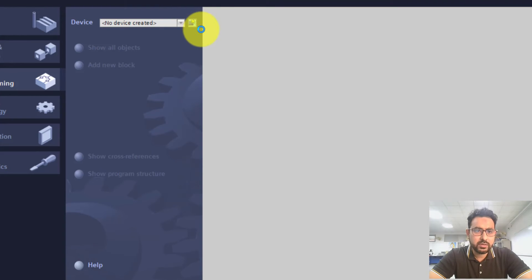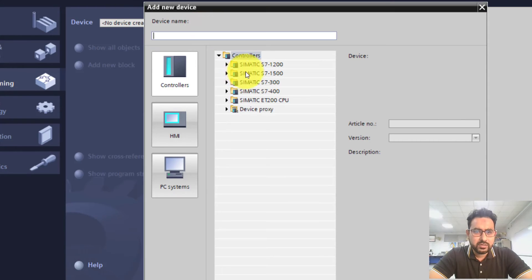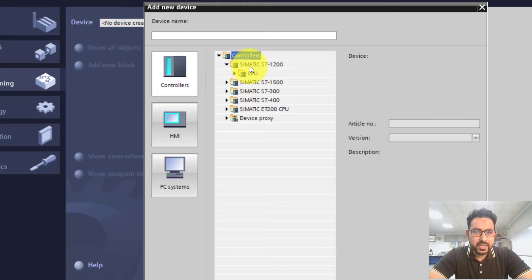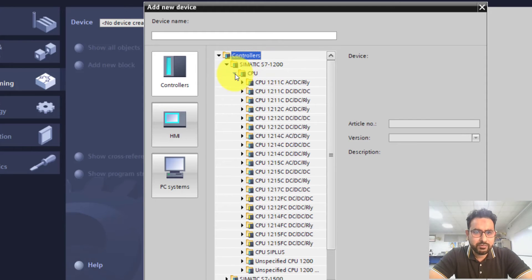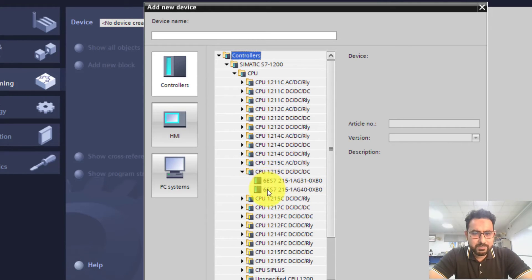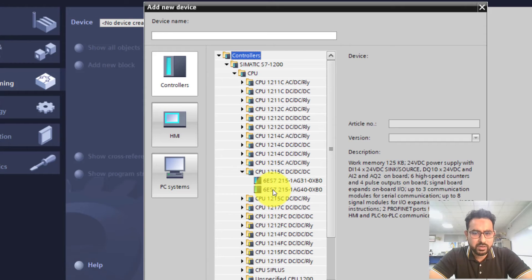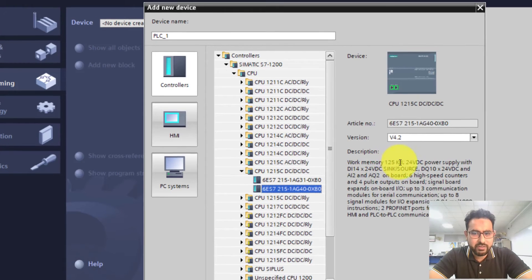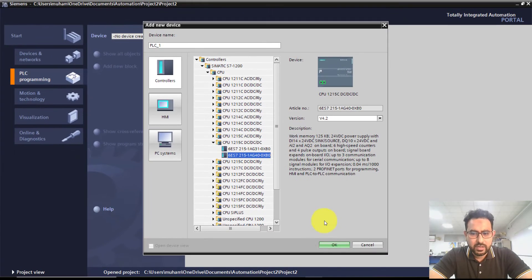As soon as you click on it, it will ask you to select a device. To create a new device with the CPU you have attached, these are all the supported CPUs with TIA Portal version 15. I have a PLC with a 1200 series CPU, so I'm going to select my attached CPU — CPU 1215C DC/DC/DC — which has a memory of 125 KB.